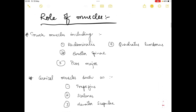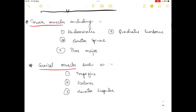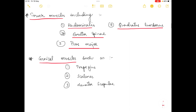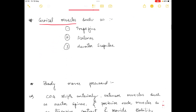The role of muscles in posture involves trunk muscles and cervical muscles. Trunk muscles include abdominalis, erector spinae, psoas major, and quadratus lumborum. Cervical muscles include trapezius, scalene, and levator scapulae.